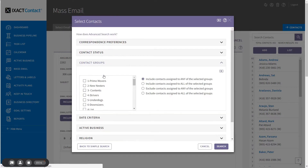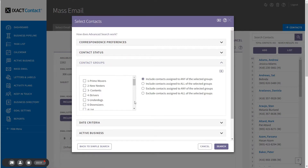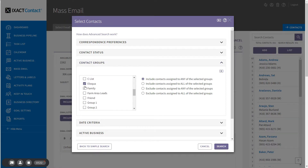The contact group section allows you to search on any number of contact groups. Scroll through the list and check those groups that you want to include in your search. The options to the right provide the real power when searching by contact group. If you select the first choice, your search will return contacts that are assigned to any of the selected groups. If you select the second choice, only those contacts that belong to all of the selected groups will be returned. The third choice allows you to exclude contacts assigned to any of the selected groups, while the fourth choice allows you to exclude contacts that are assigned to all of the selected groups.